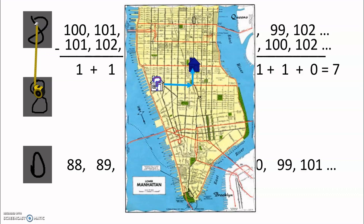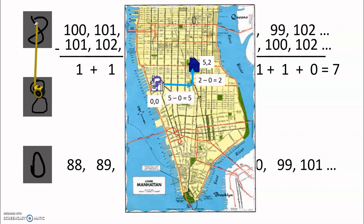So just like in our pictures, we can describe where the houses are on the map with a list of numbers. Here, we'll call the question mark house zero, zero, and the blue house five, two. So to find how far away they are from each other in each direction, we can just subtract the two lists of numbers from each other. So we get five in the side to side direction, and two in the up and down direction. We can add them together, and we get seven, which means we'd have to walk a total distance of seven blocks to get from one house to the other.